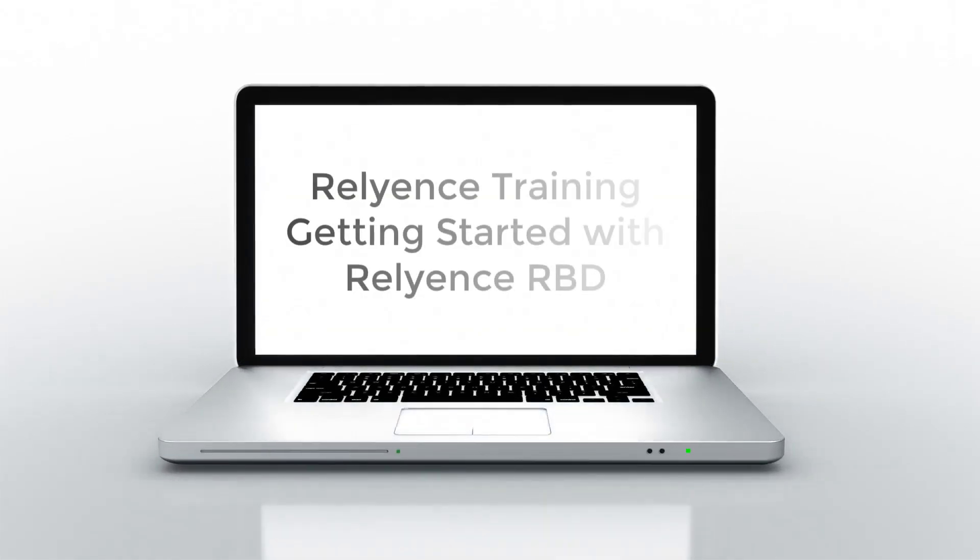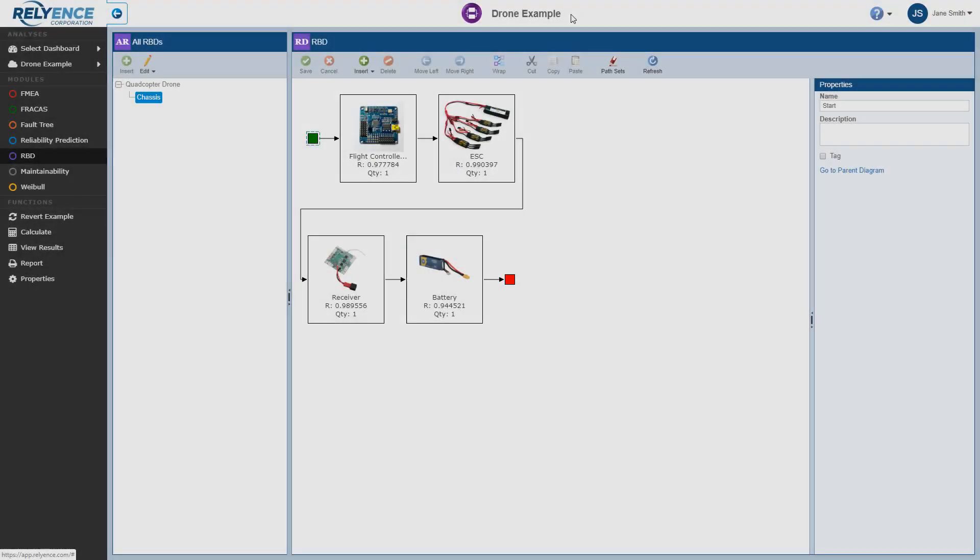Hello and welcome to Reliance Training on Getting Started with Reliance RBD, where we'll cover adding RBD data. In this tutorial, we'll cover adding an additional block to an existing RBD.